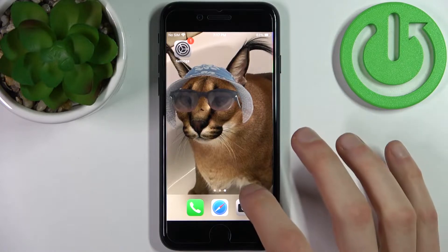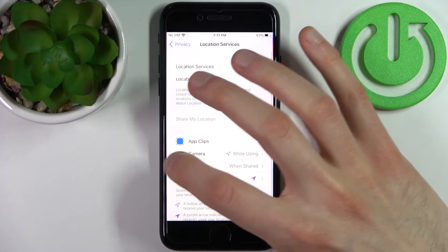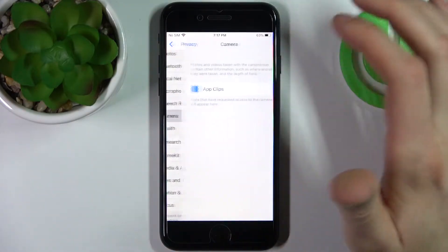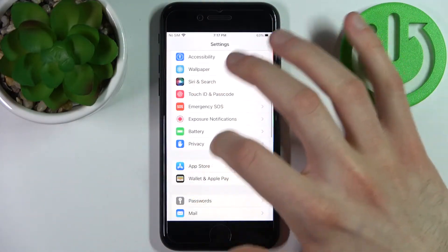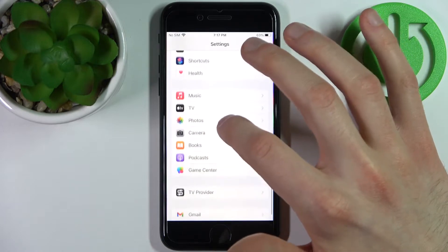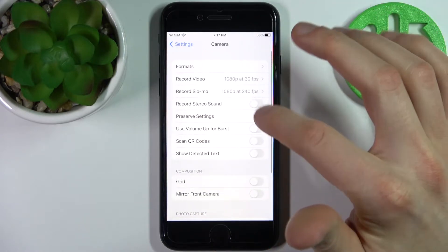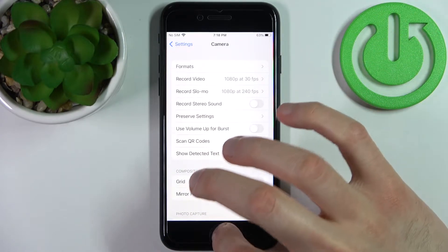So firstly you have to go to Settings, then go to the Camera settings, then enable the Scan QR Codes feature.